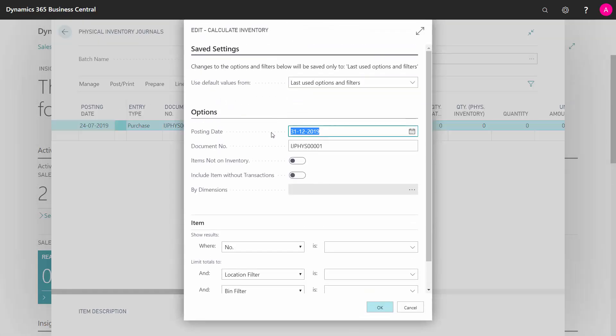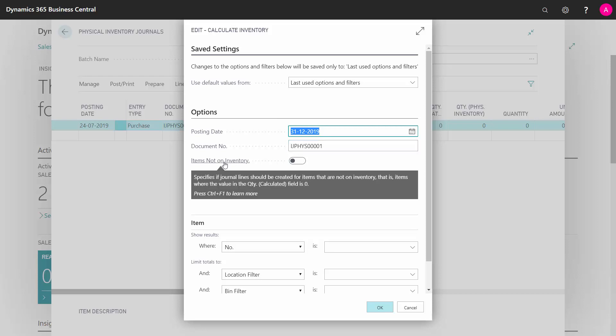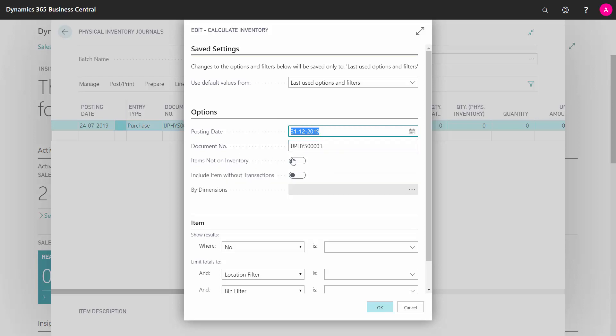And here you can set your posting date you want to post this corrections you're doing on. You can checkmark if you want to add items that are not in inventory, or if you don't checkmark it, it will only provide lines for items that actually should be in the inventory.